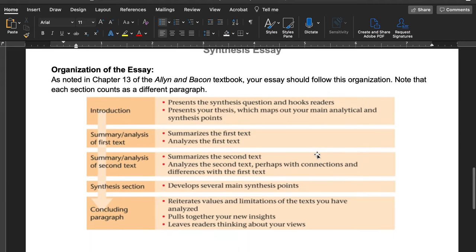For essay organization, you can find it in Chapter 13 of Alan Bacon. There are five sections, each section being one paragraph. In the introduction, you need the synthesis question, a hook, and your thesis mapping out your main analysis and synthesis points. In the middle, you summarize and analyze each source — summarize the first, analyze it, summarize the second, analyze it — then do a synthesis section bringing them both together, and then conclude. Think of this as a checklist.